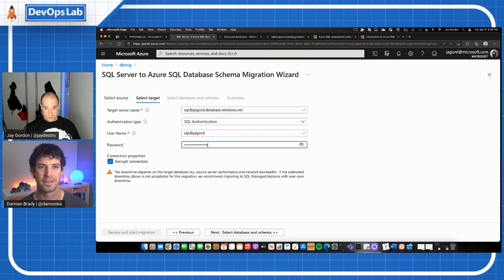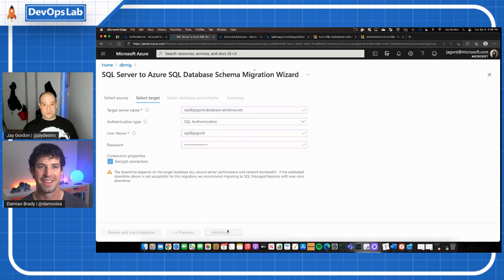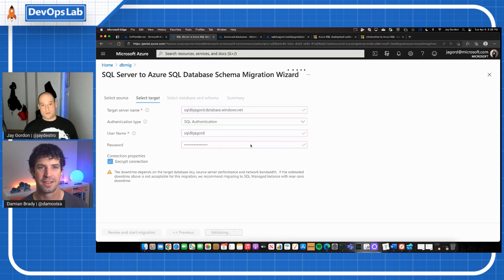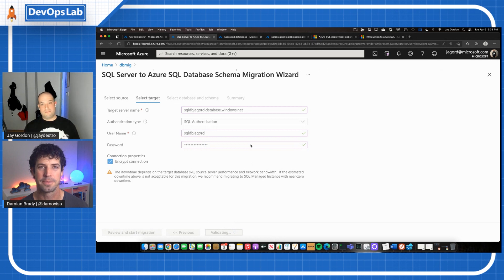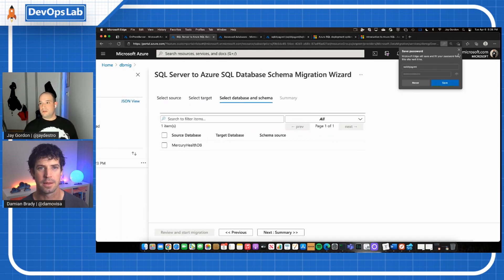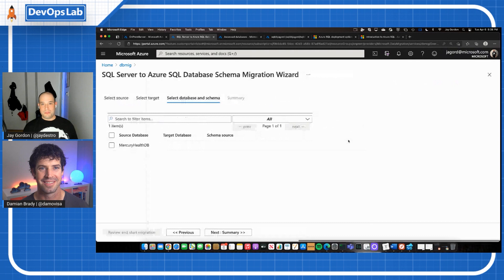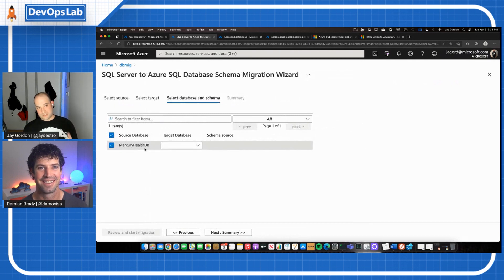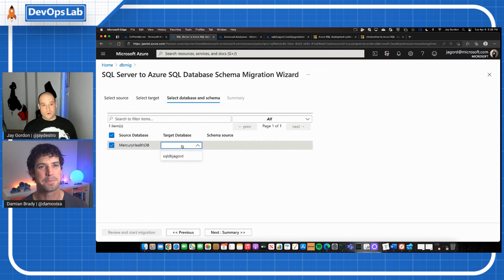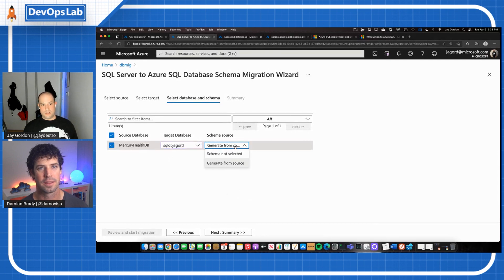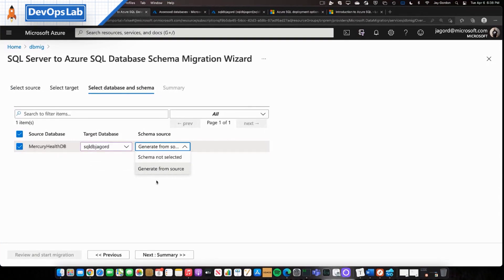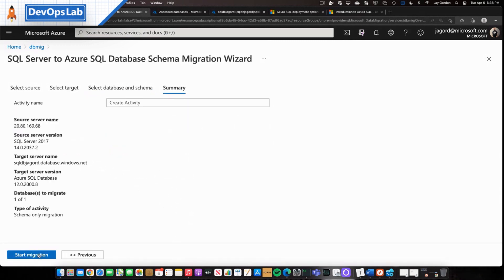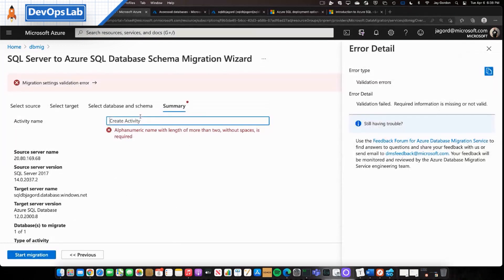We're going to put in here the actual target server name. We're going to put in our username. And I made it pretty easy. I just use this. And then we're going to put in our password. I'm not telling you all what my password is. And so now we can select the database and the schema that we're actually going to be migrating. So now it's going to validate that I can log into everything. We're not saving my password either. But thank you very much, Edge. Then we're going to go ahead. We're going to select what our source database is. We're going to go to our target database, which is this SQL DBJ Gord. And then what we're going to say is we're going to go ahead and create our schema from the source server.